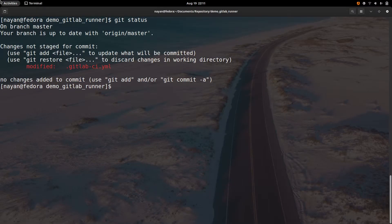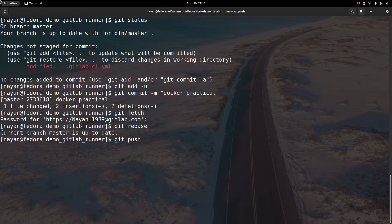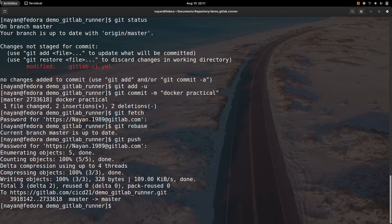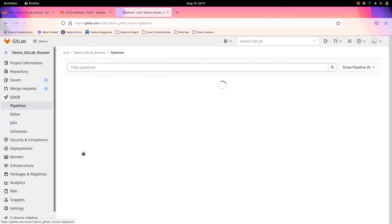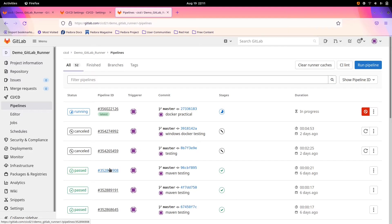Since I have made the changes in my GitLab repository, I will push the code. As soon as I have pushed the changes to the GitLab repository, my pipeline will start to be processed. You can see that my GitLab CI/CD pipeline is running at present.